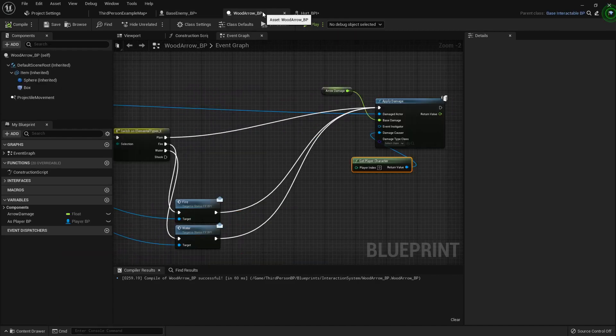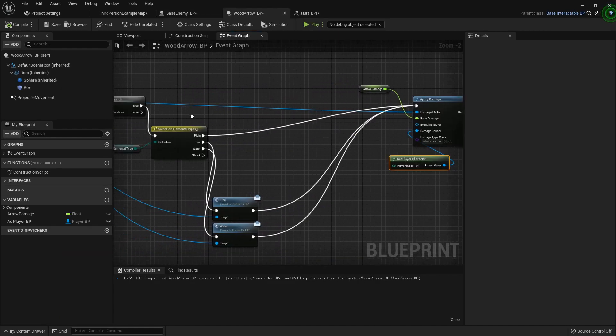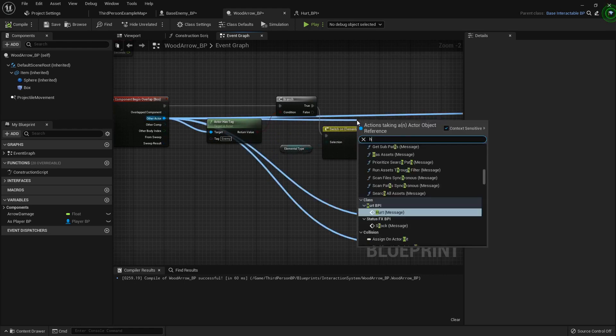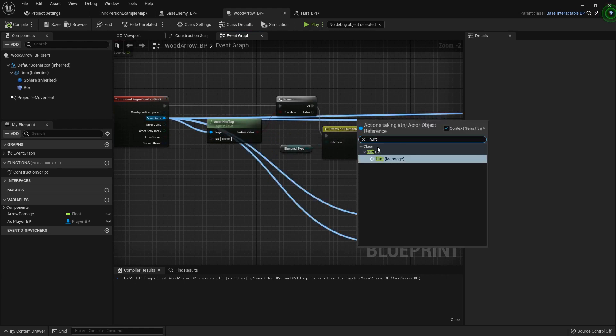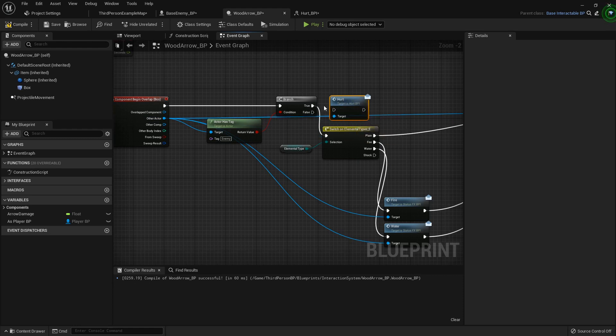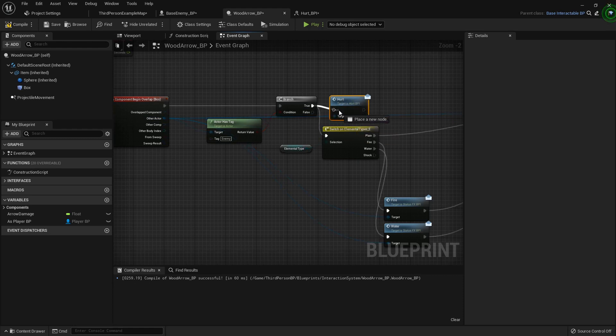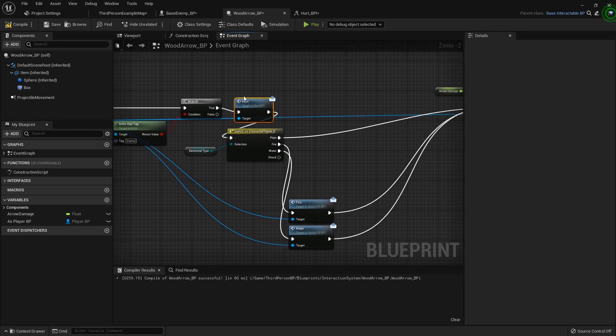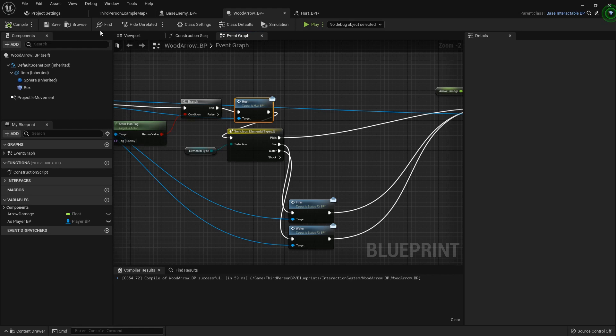Anyway inside our wood arrow once we've attacked and we know that the character we hit is the enemy, let's drag off this other actor and call that hurt message. And we'll just plug it back in this way it'll call it no matter what kind of elemental arrow we use.